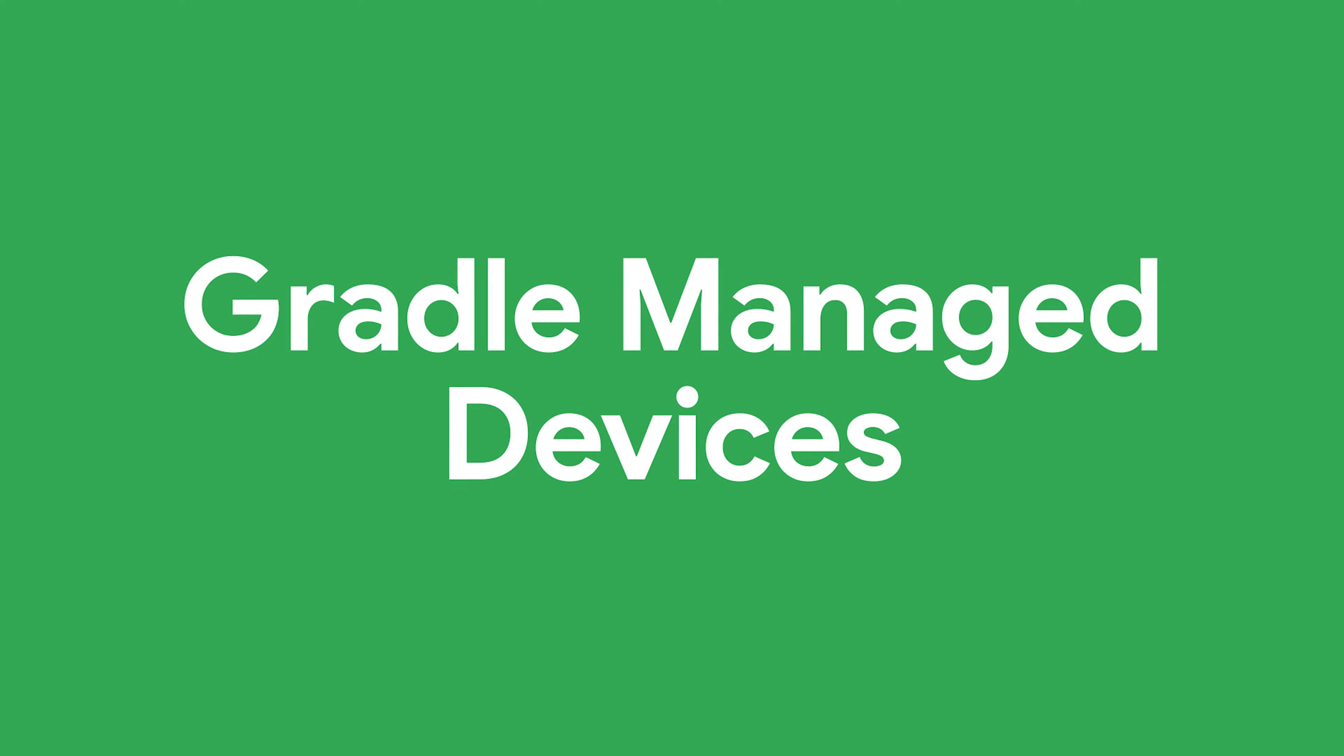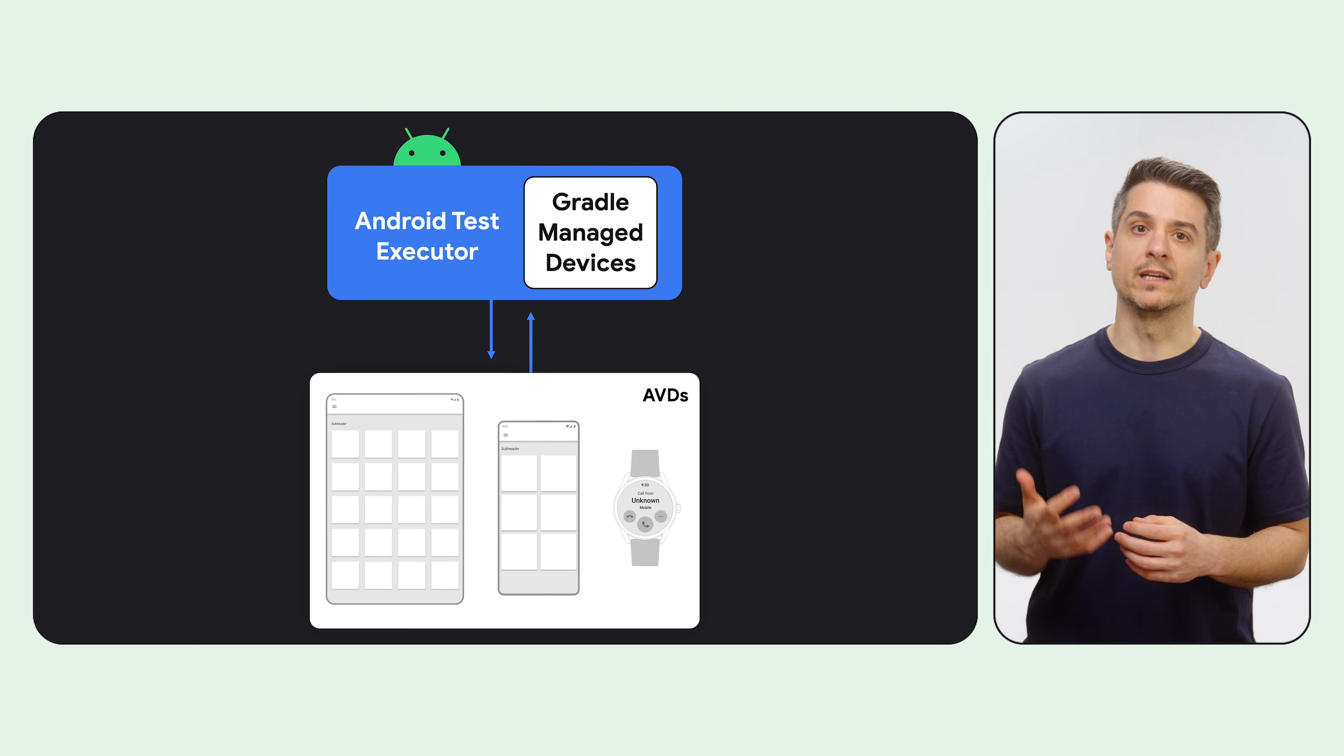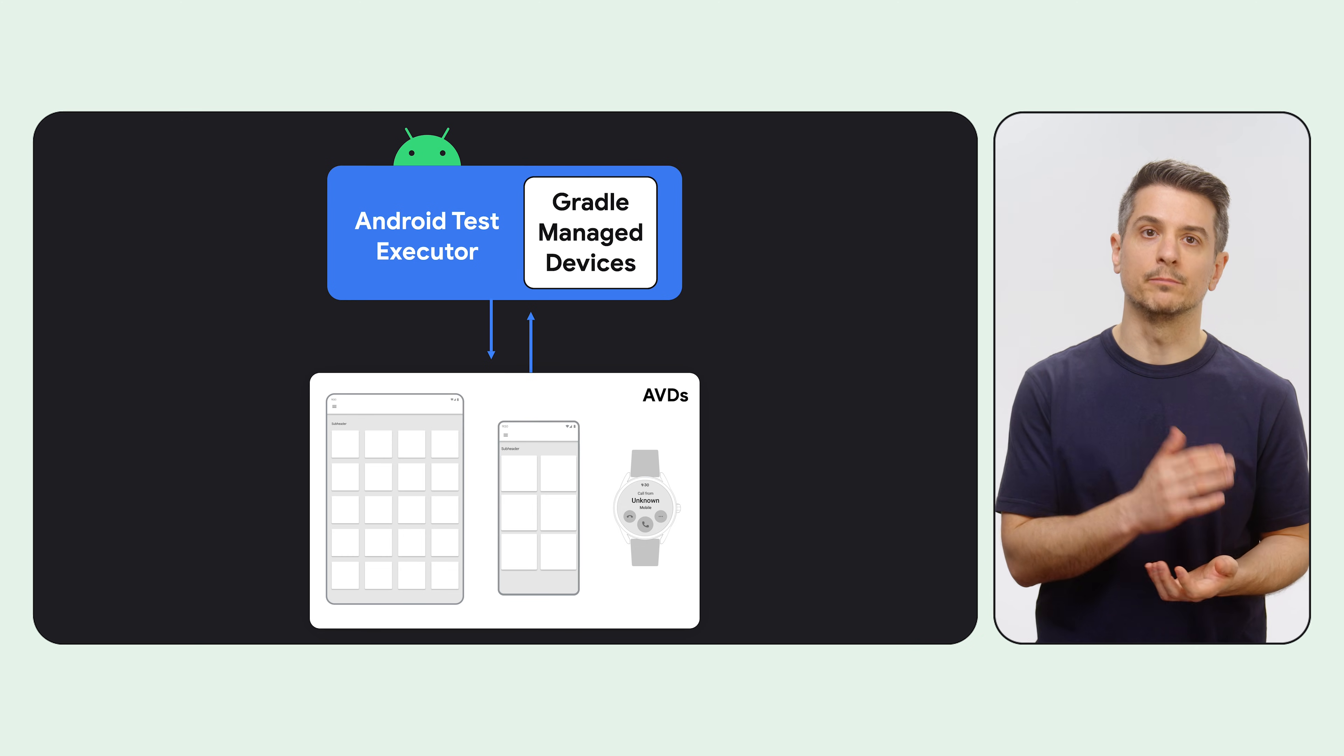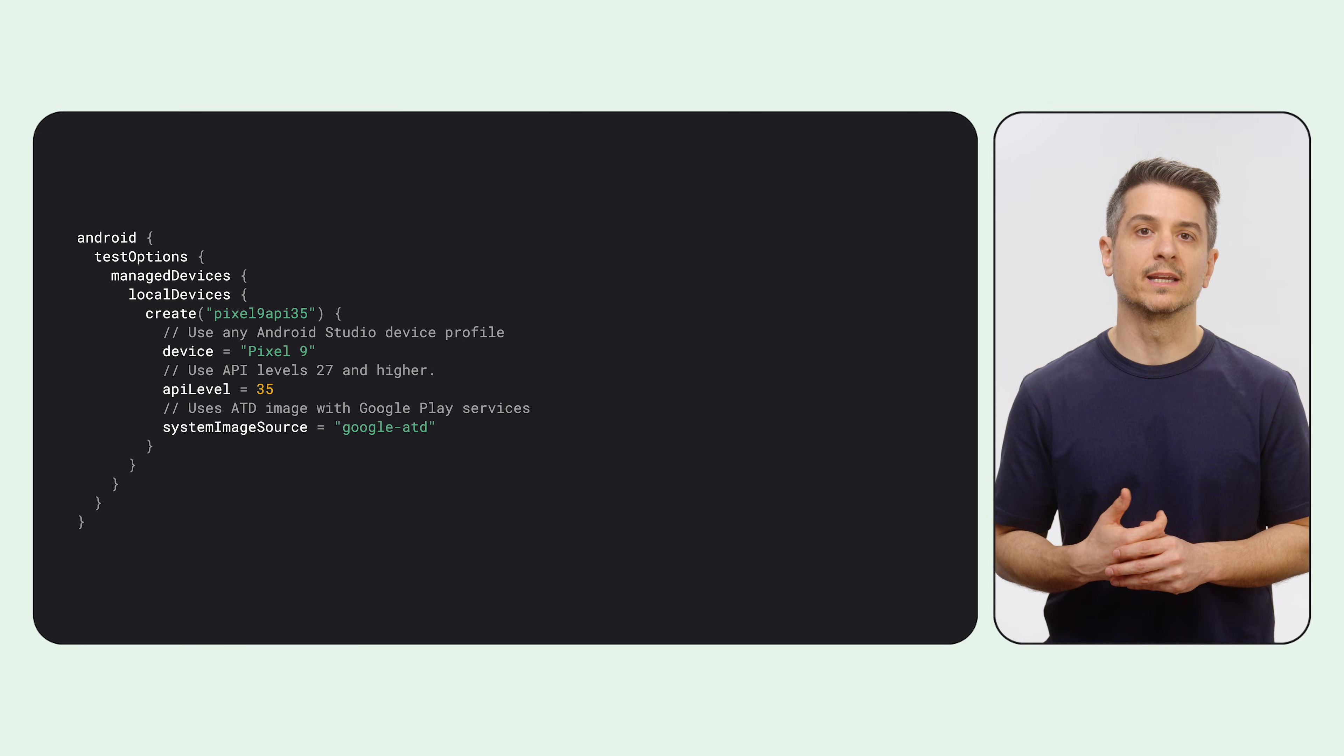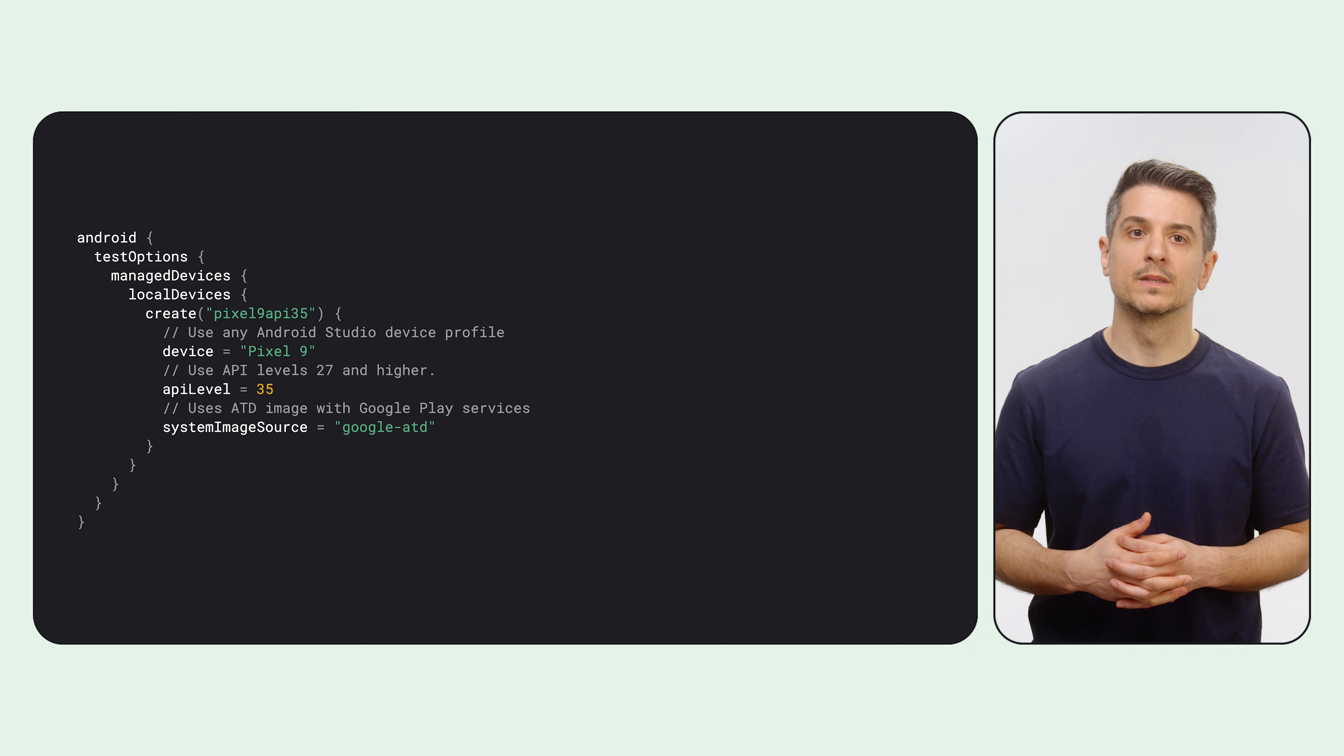So let's see how GMD works. Gradle Managed Devices is an Android Gradle plugin feature that lets you define which emulators to use directly in your Gradle build files. Just describe the devices you want in the build script, and the Android Gradle plugin creates them, runs your tests on them, and shuts them down for you.